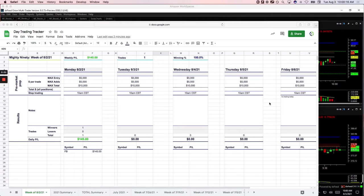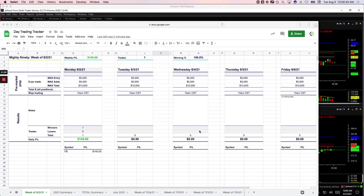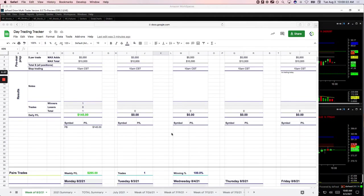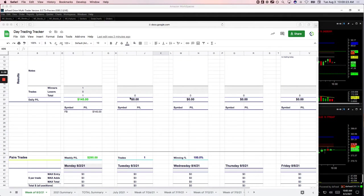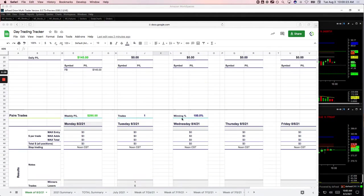Hey everyone, welcome to today's Day Trading Recap for Tuesday, August 3rd. Another green day today, plus $442. No mighty 90s today.